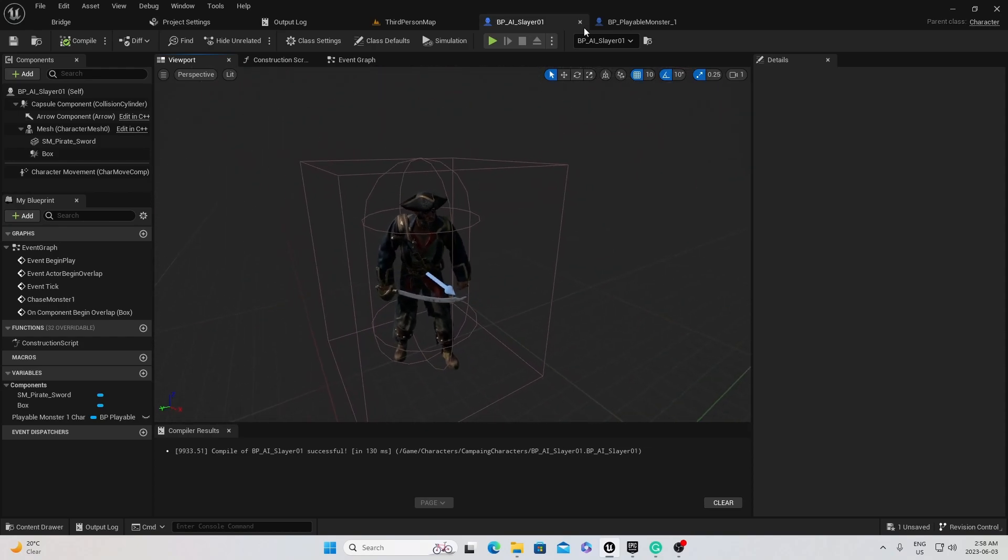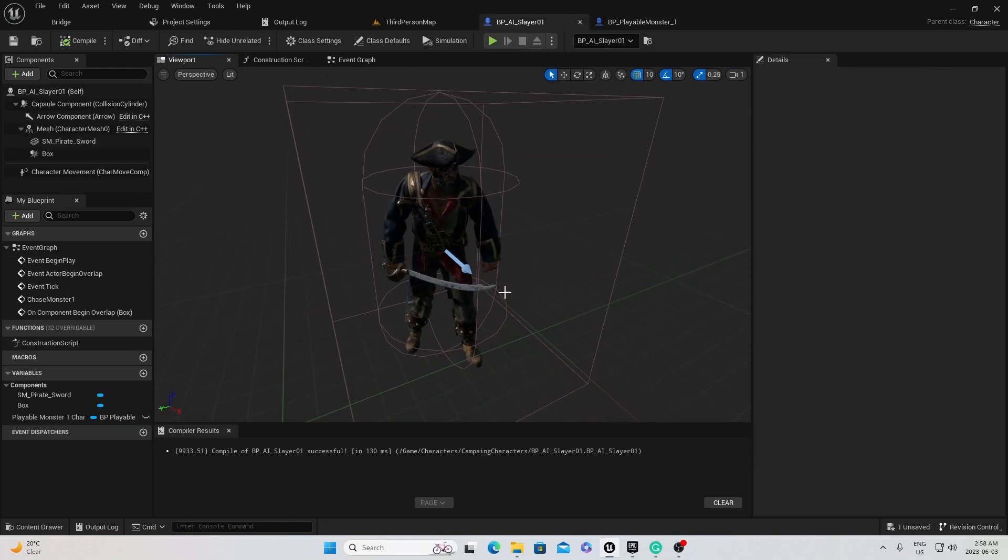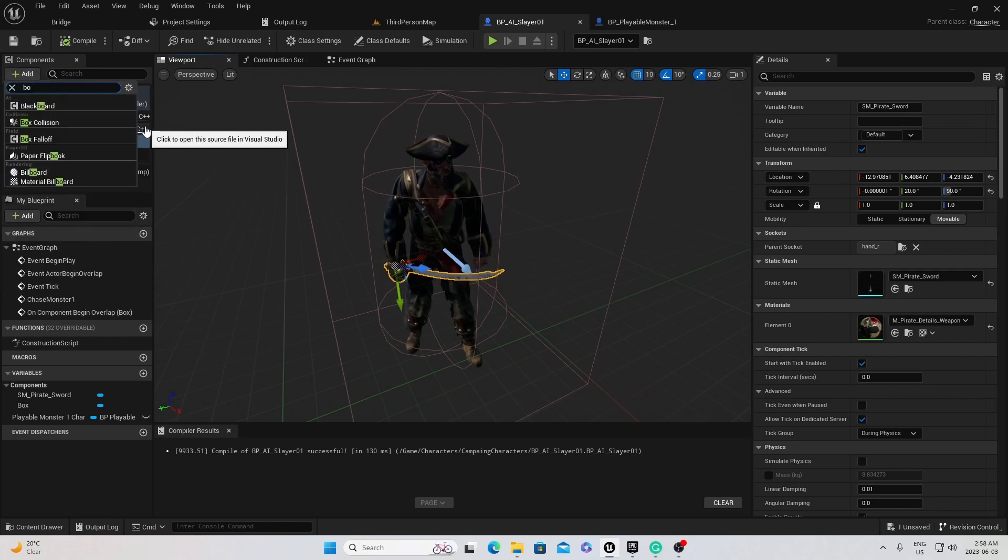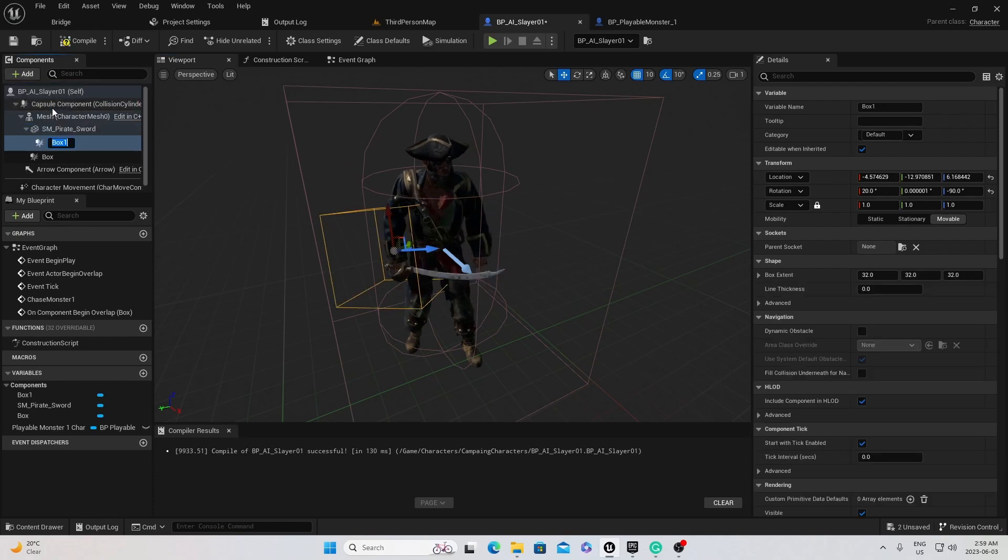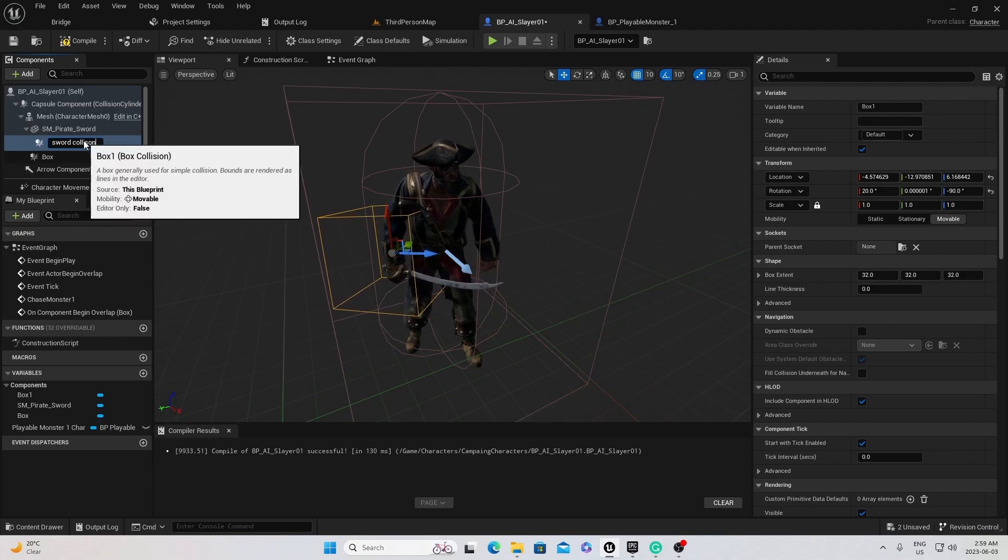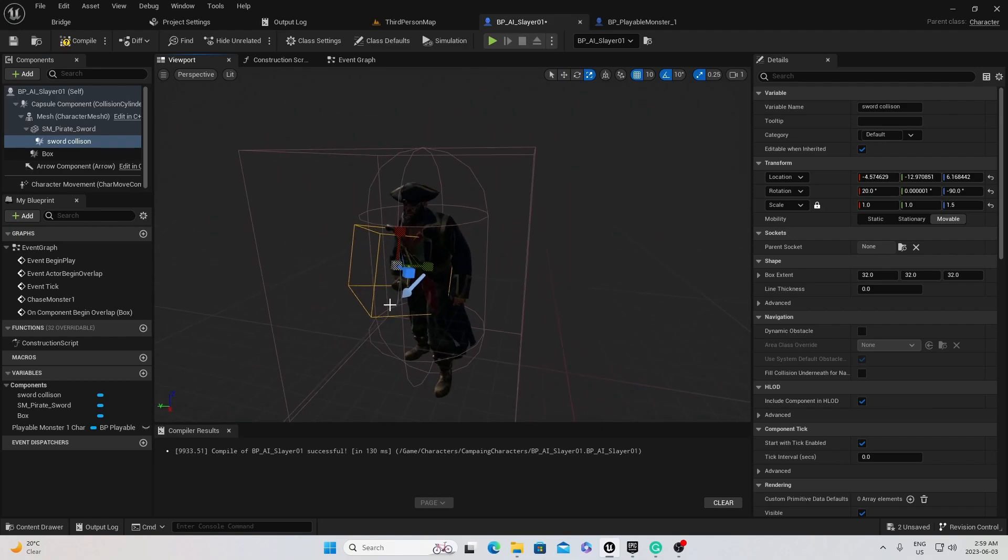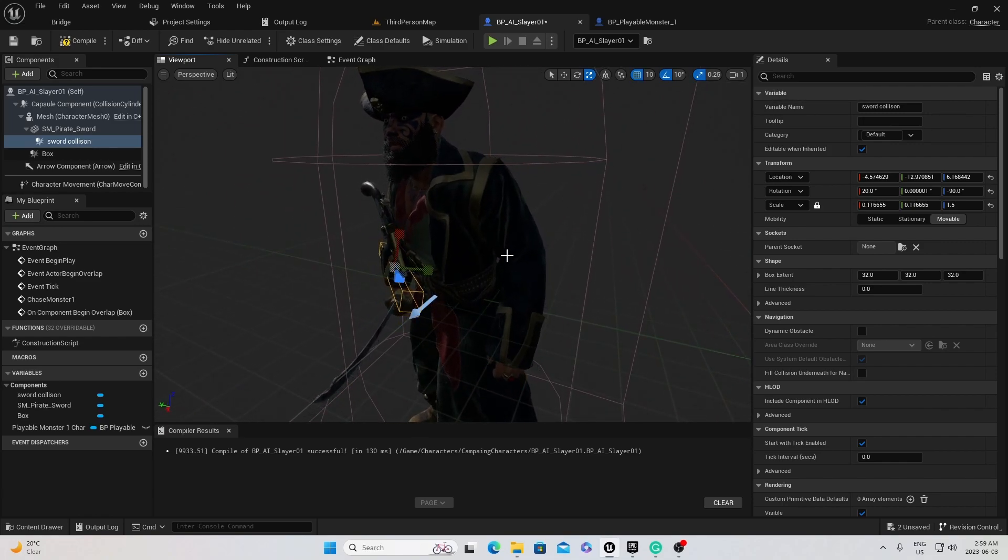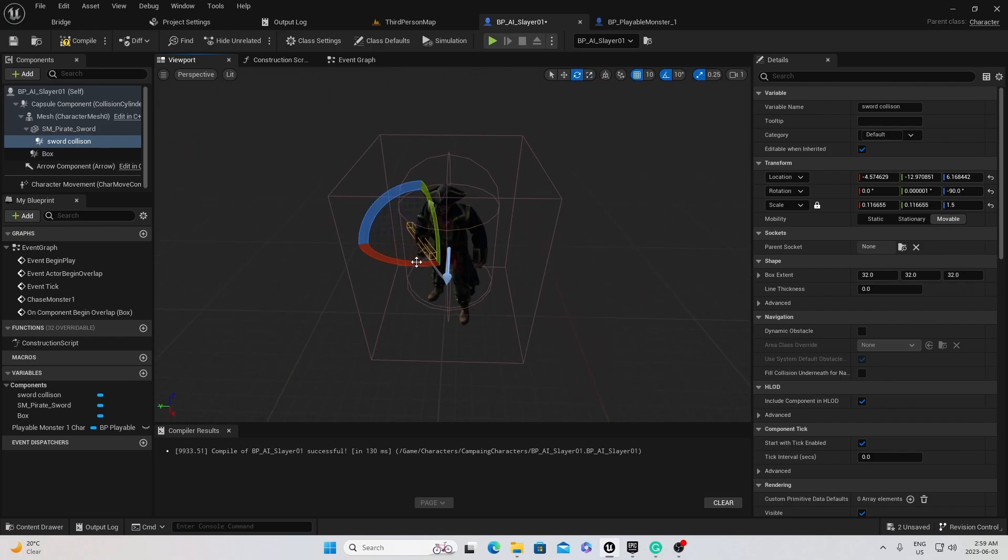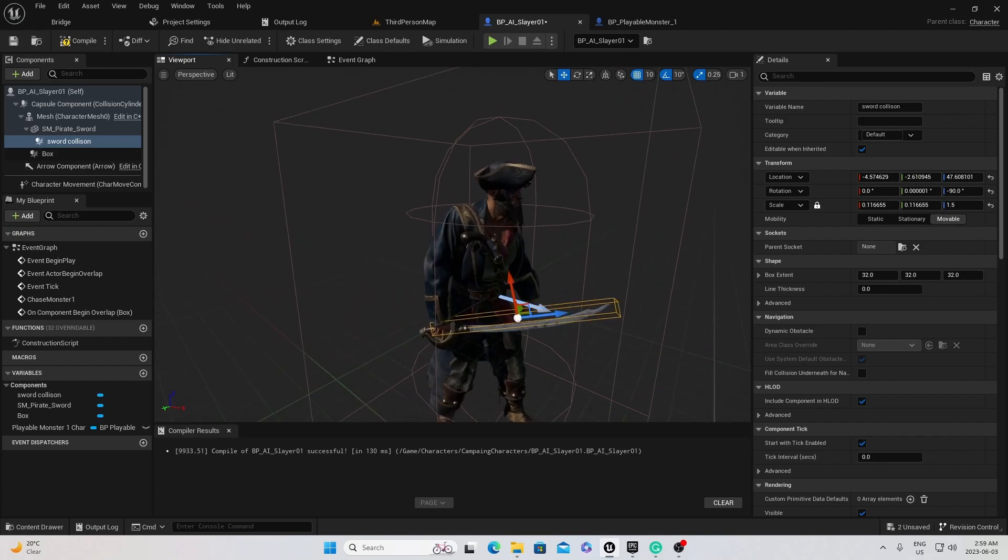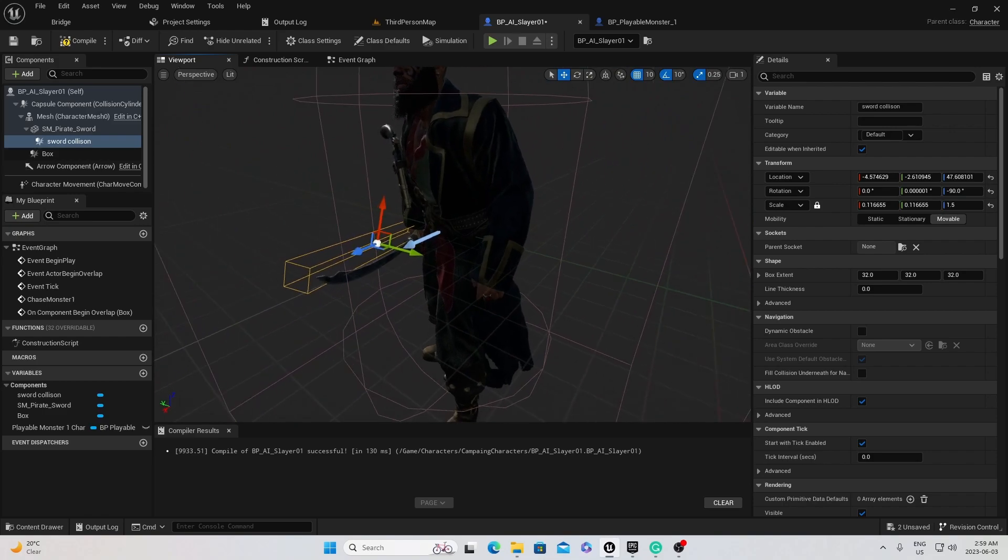So first in order to get my character damage, I need something to damage him. So I'm just going to add a box collision to the sword of my attacking enemy. I'll add a box collision, resize it smaller, and adjust it. Don't worry, the rest of the video will be way less lame than this. But anyways, just getting a box collision so we can actually add damage to my character.